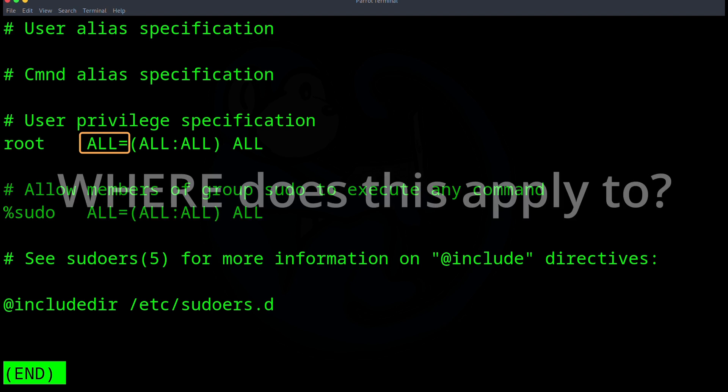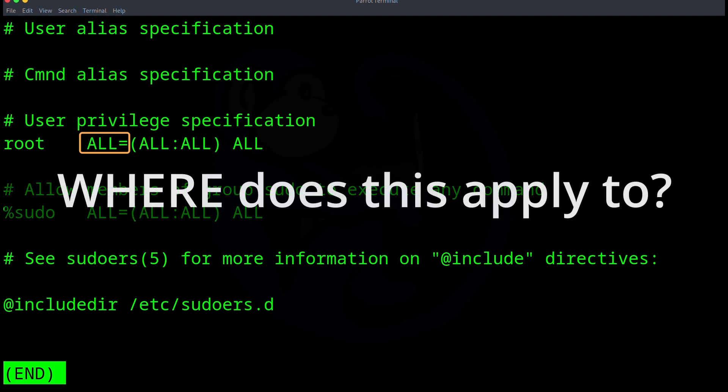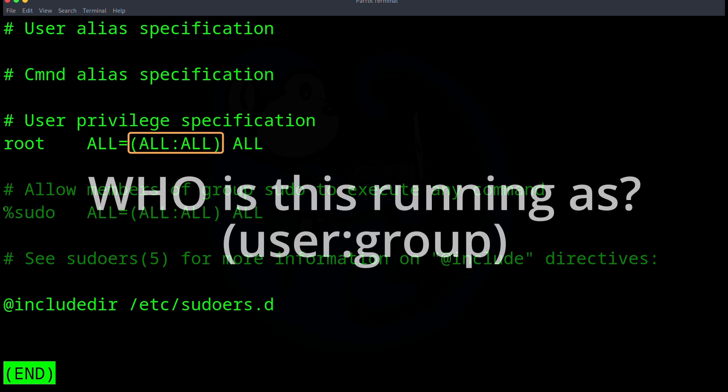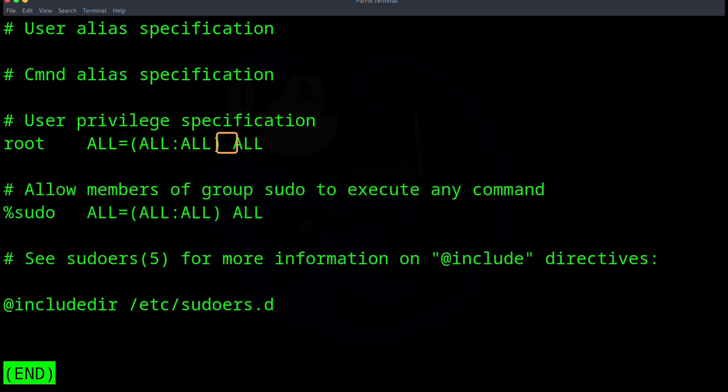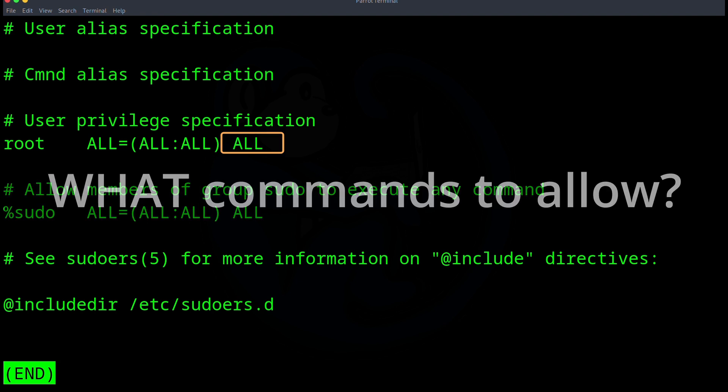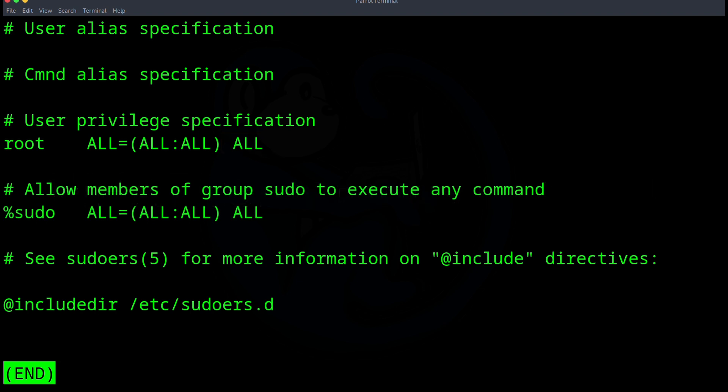And then the next parameter is where does this apply to? So in this case, it says ALL. So all machines where this file is set to. And then within the parentheses, it's basically specifying who is this running as. The first parameter is the user, and then the second one is for the group. And then after that, we get a space. And then the last parameter set is for what.